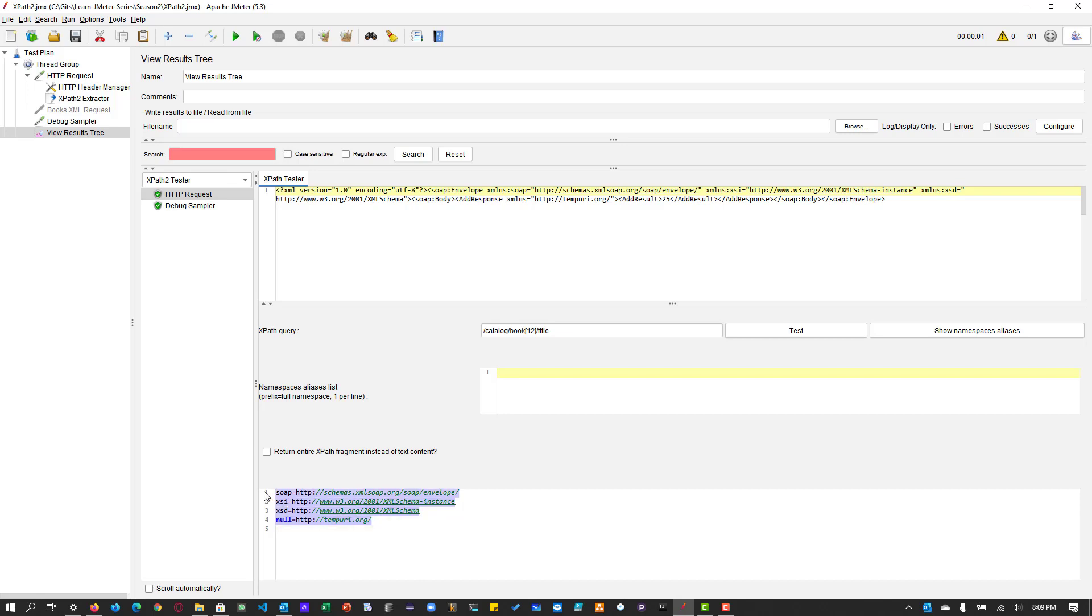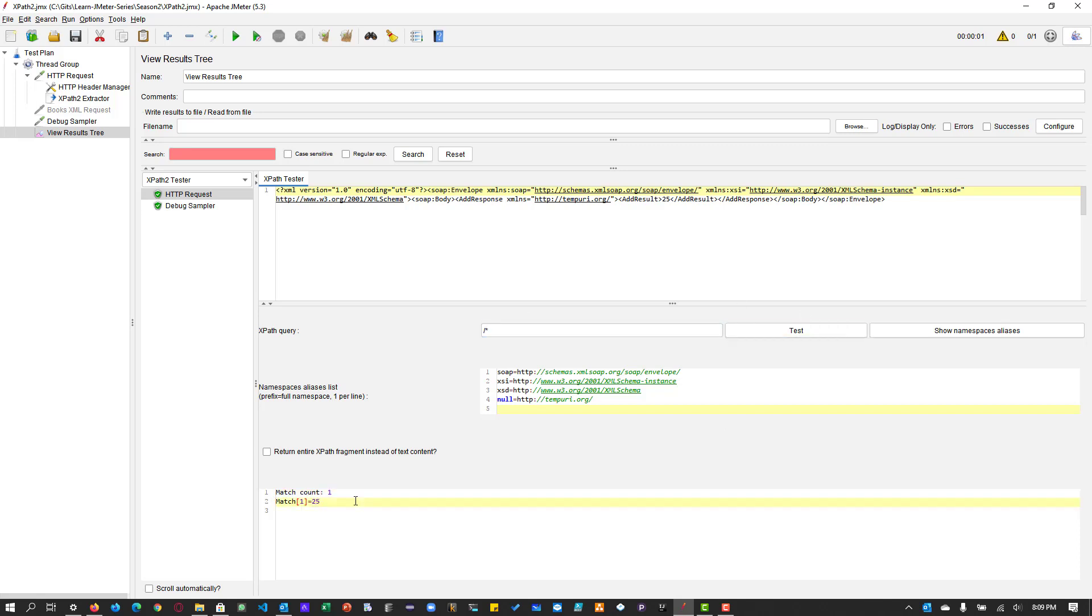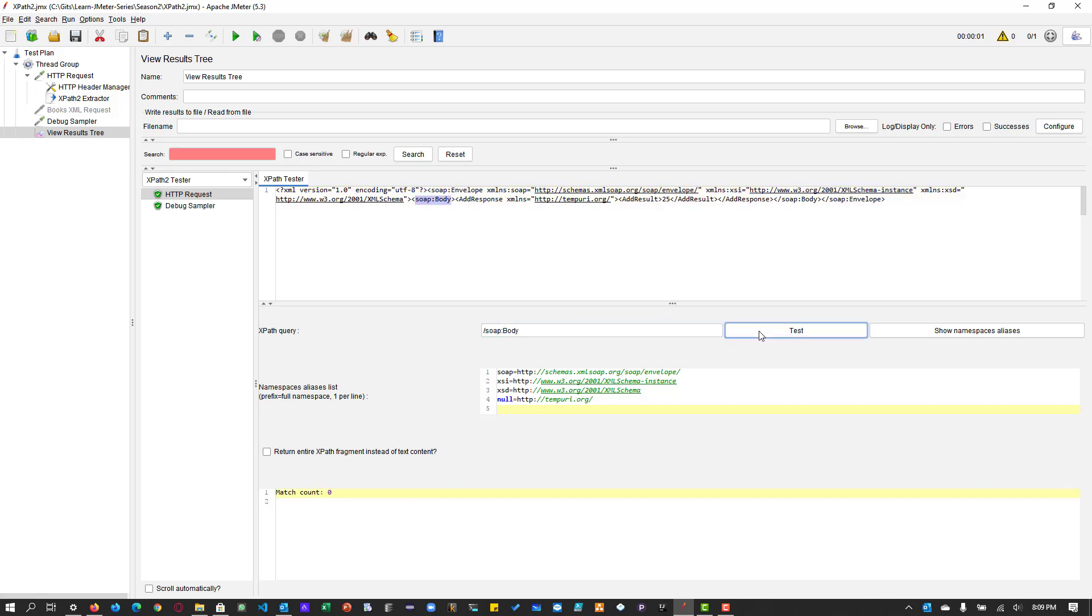And click on run and select the request and click on show namespaces aliases. So automatically it is populating the namespaces. You can use it in your XPath query. So what you can do, you can just copy this and you can paste it here and then you can use it in your query. For example, soap and colon and the element. So that is how it works. And here also you can use the slash star, which will give you the match the value in the root element.